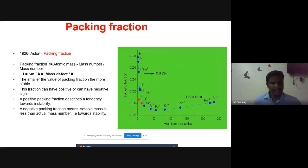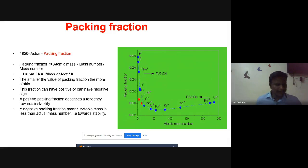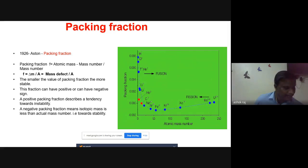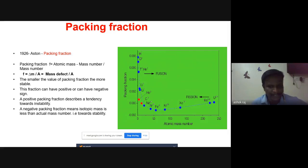The packing fraction graph is plotted between atomic mass number and packing fraction. From this curve we conclude that the packing fraction value may be positive or negative. A positive packing fraction describes a tendency toward instability. A negative packing fraction means isotopic masses are less than the actual mass number — the difference is due to the transformation of mass into energy during nucleus formation.